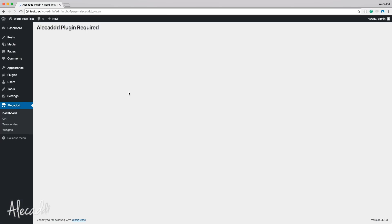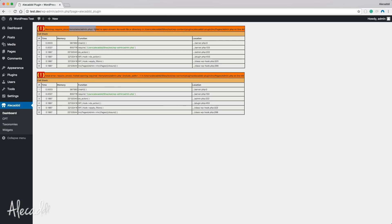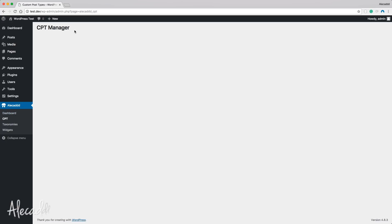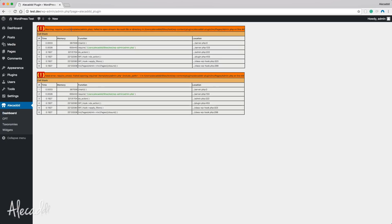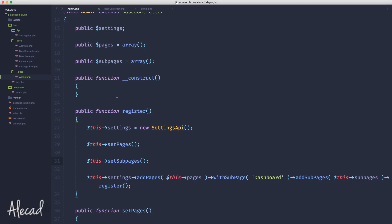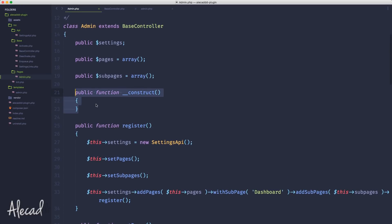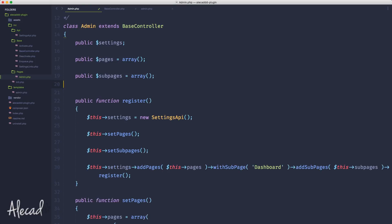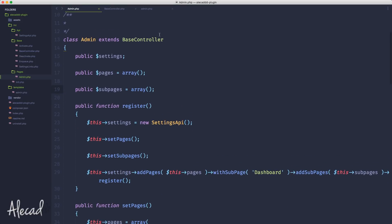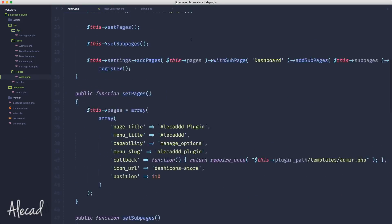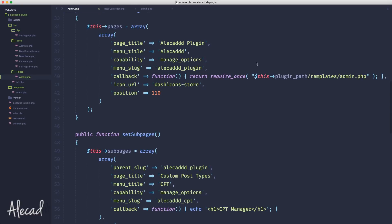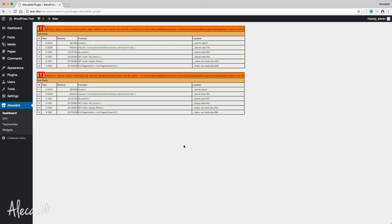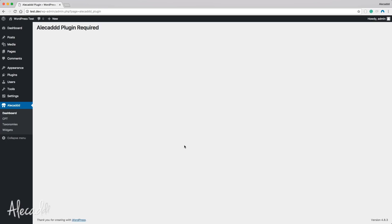After this we can set the register - we can leave the settings at pages here. This is cascading, so we set the pages, set the subpages, and then trigger the settings API. If we save this and check our administration area, we refresh - we still have the issue of course, but all the pages are there and the callbacks are working.